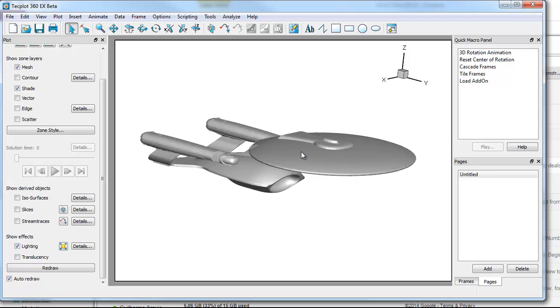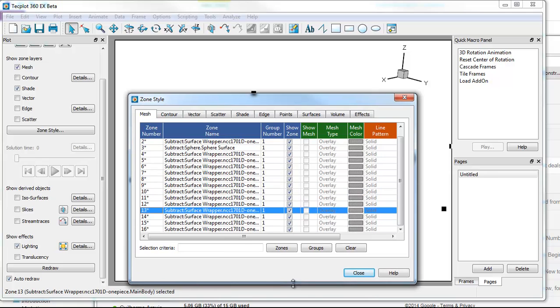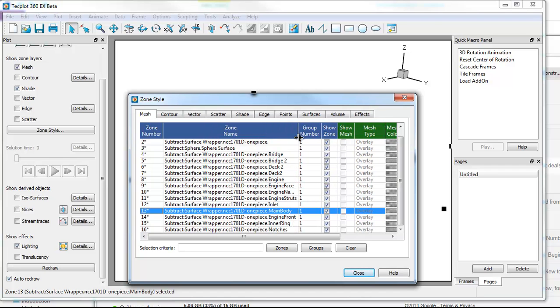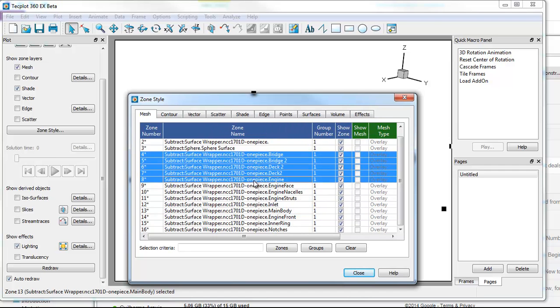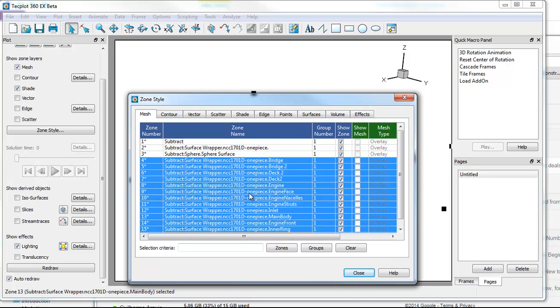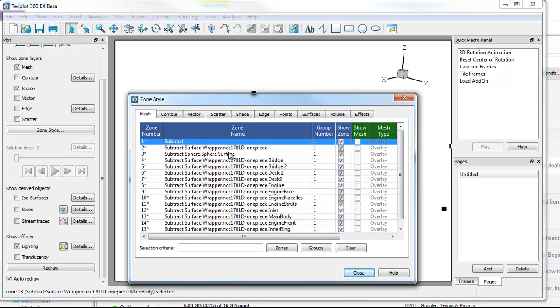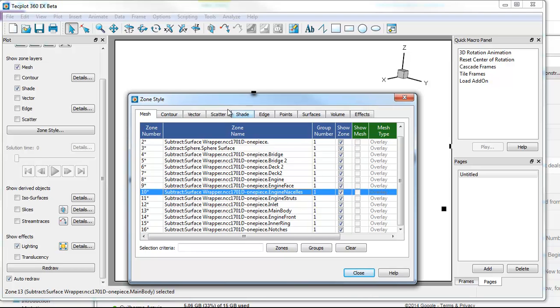So this model, if I double click, you can see that we have about 16 zones. Several of these zones are the different individual surfaces. This is the sphere surface, and these sub tracks, I believe, are just the volume zones. We have the bridge and the deck and the engine face, main inlet, main body. All of these we could select individually and operate on them here in the zone styles dialog.